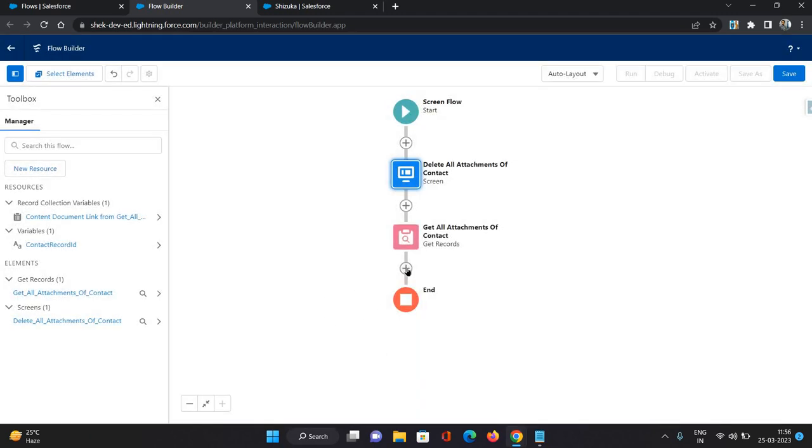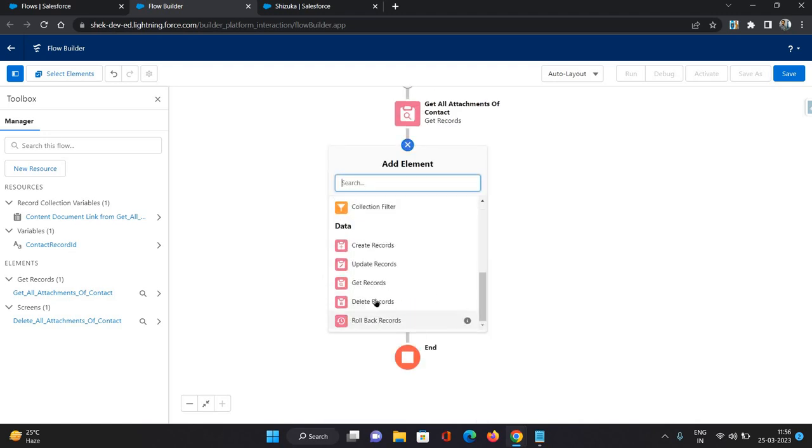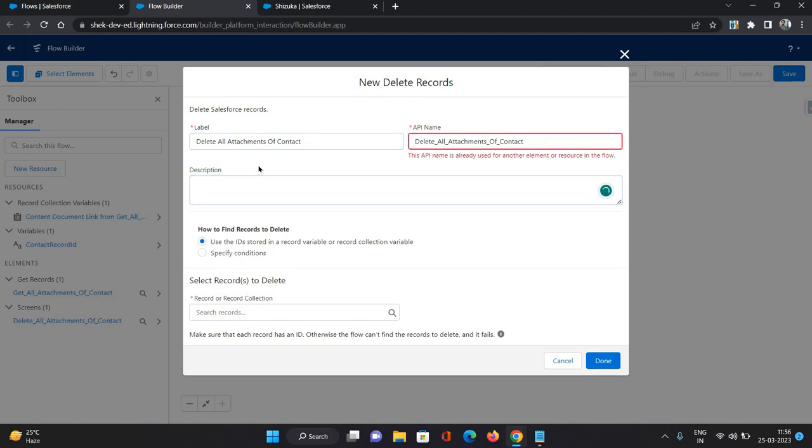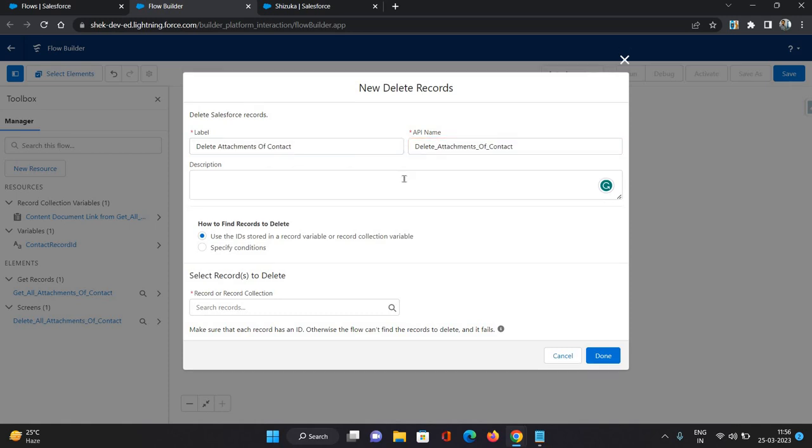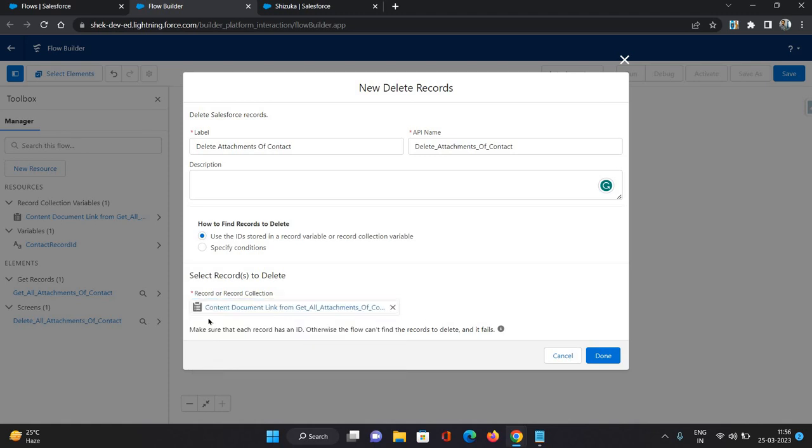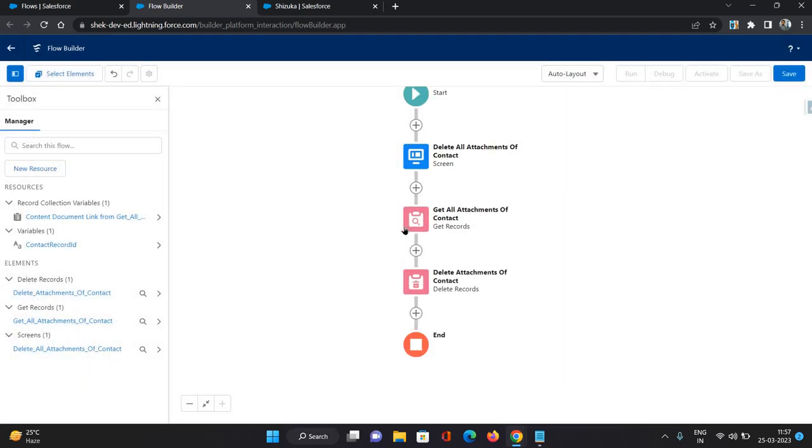Now, once the attachments we have got, we need to delete them basically. So I'm going to make use of delete records activity. And I'm going to say delete all attachments of contact. Now we need to select the record collection. So this is going to be a record collection coming from the previous step where we were getting the records. So get content document link from get all attachments of contacts. This is get record, the same record collection we are using in the delete activity.